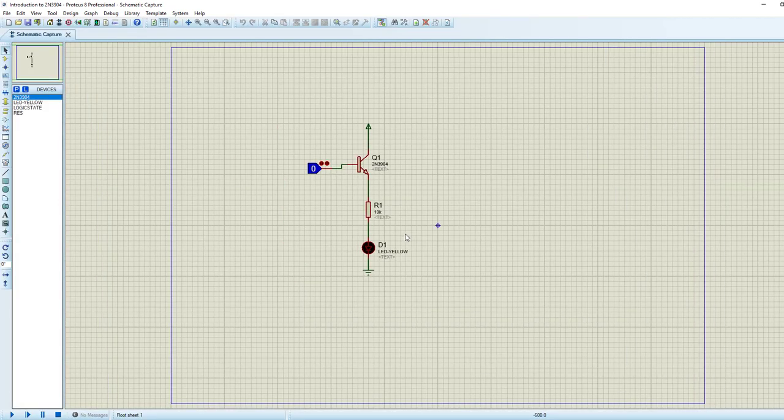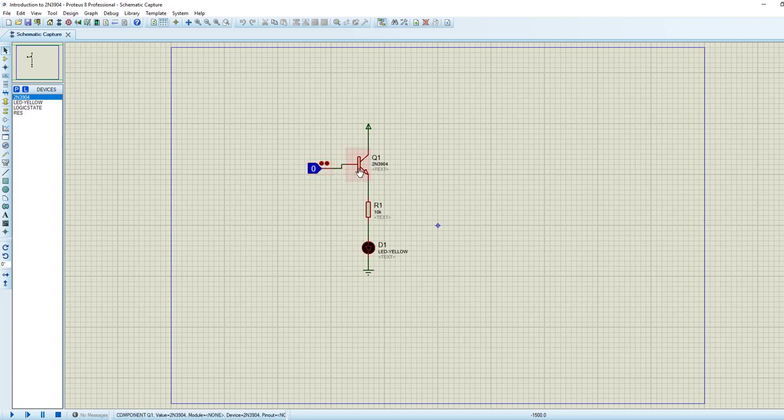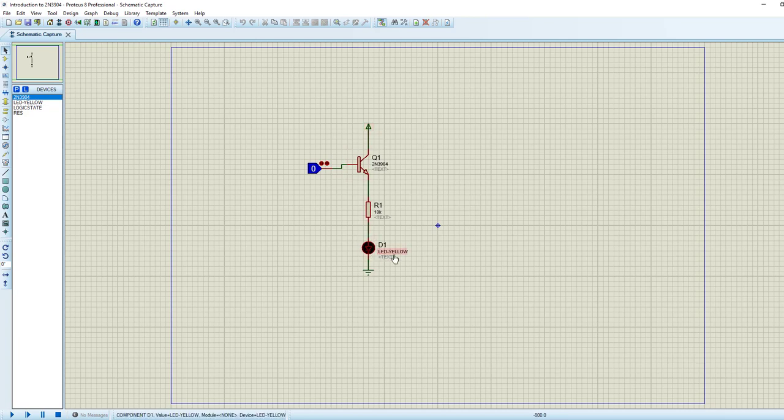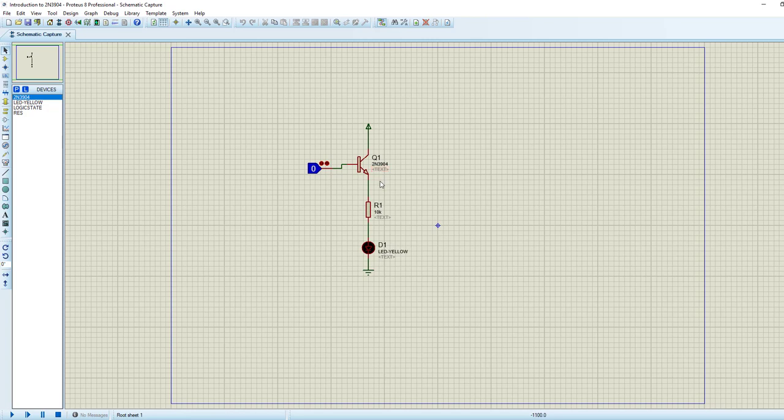The first one is a simple simulation of 2N3904. As you can see, we have applied this logic state on base of this transistor. On one side we have applied this pulse, plus 5 volts, and on the other side we have this LED, yellow LED, and after that we have placed a ground. Now in normal state, when we haven't provided any voltage on its base, then this transistor will act as reverse biased.